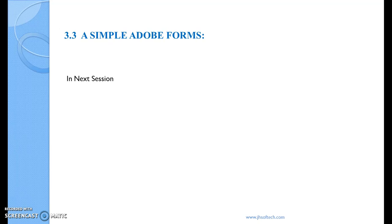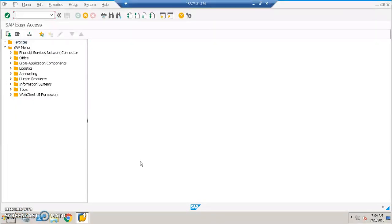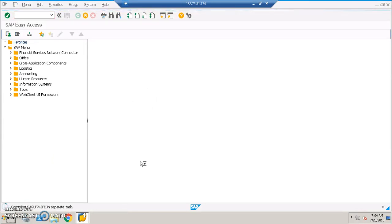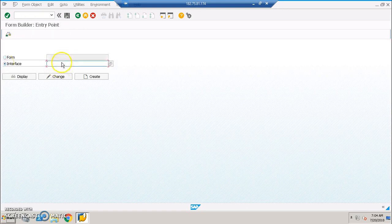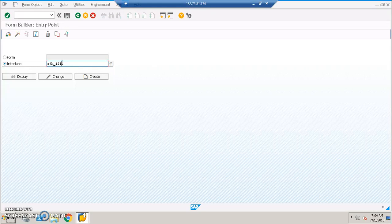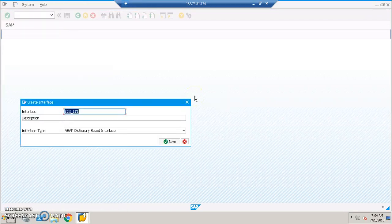In the next session, I'm going to discuss a basic Adobe Form where we design a form to get a printout. Now let's see the live system. We have the SFP transaction. When we enter into SFP transaction, we'll see two things: the form and the interface. The first thing we need to design is the interface — for example, zgh_if1.